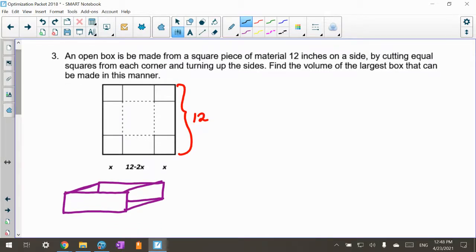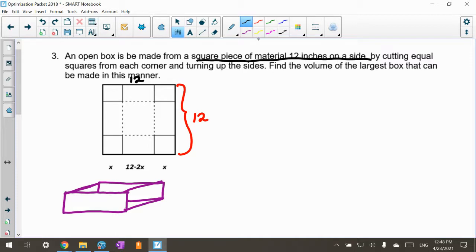Let's talk about a square piece of material that's 12 inches on a side — 12 by 12. So this side is 12 and this side is 12 — it's square. What we're going to do is cut out the squares in the corners, take these corners and cut them out, so they're gone. Then we fold up the sides to make this open box.